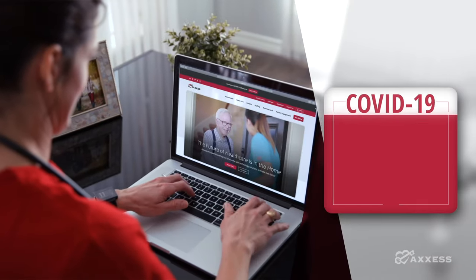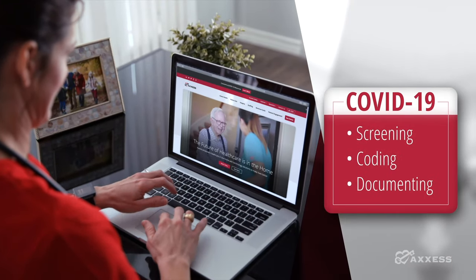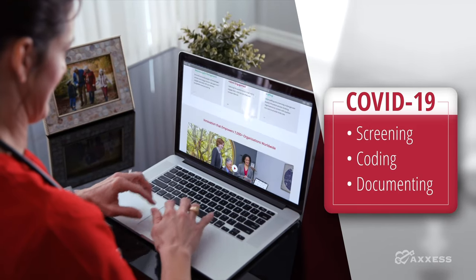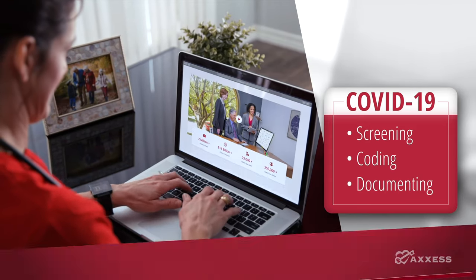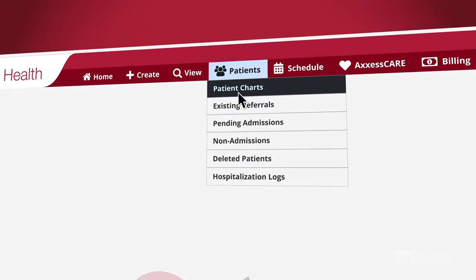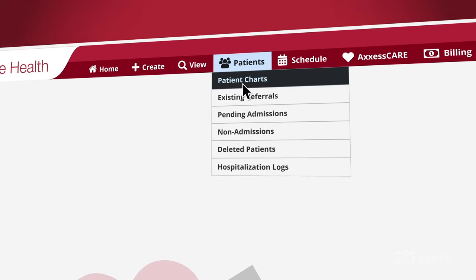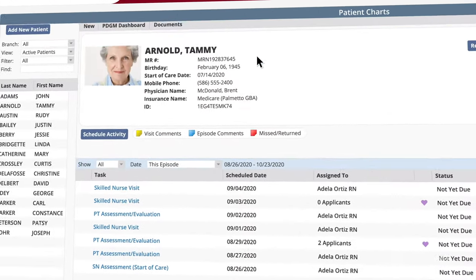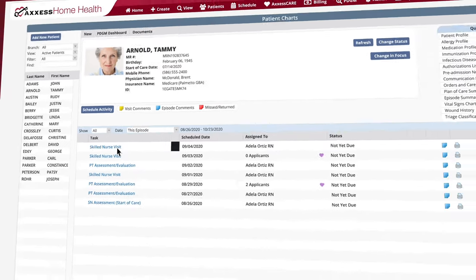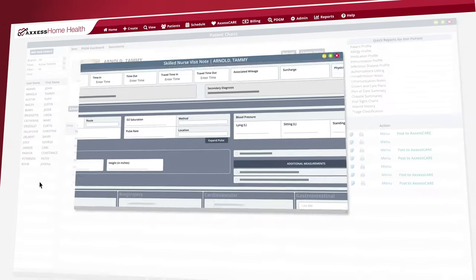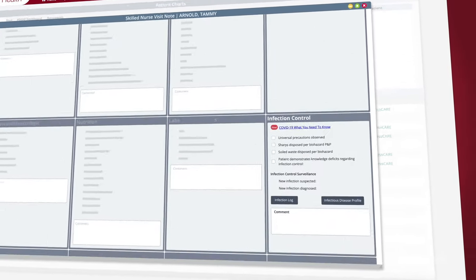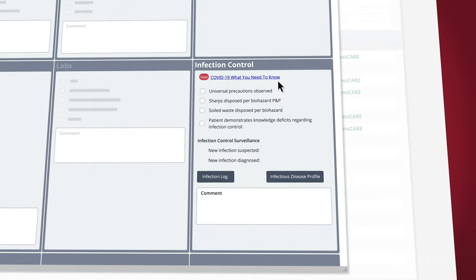We've built new tools into the software to help you screen for, accurately code, and document for COVID-19. Links are integrated throughout the patient chart guiding you on emergency preparedness planning and infection control from the CDC. And in the visit notes, clinicians will find COVID-19 specific teaching guides and telehealth notes to assist with training and documentation.